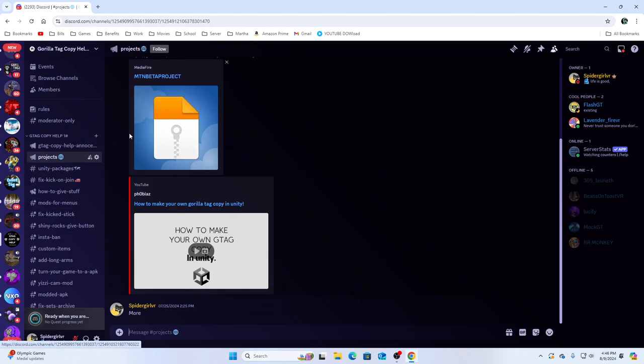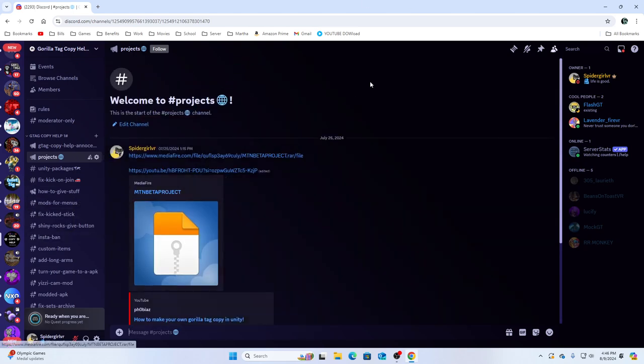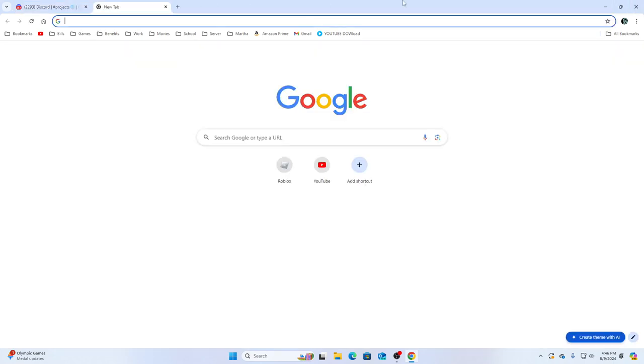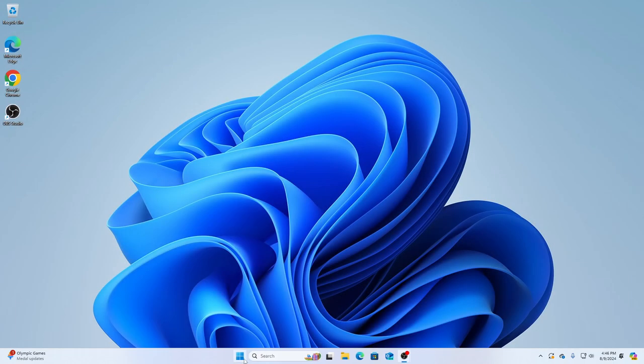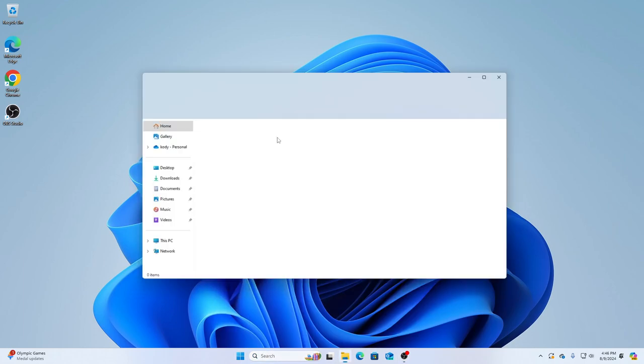Once you join it, you want to scroll down until you see Projects. Then you want to download MPT beta project, and once you have downloaded that, I want you to download WinRAR.